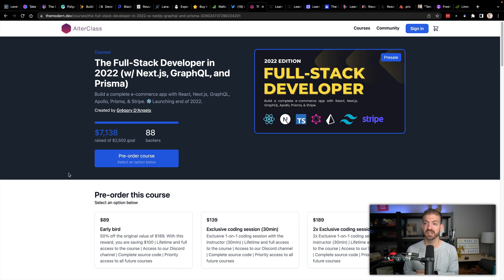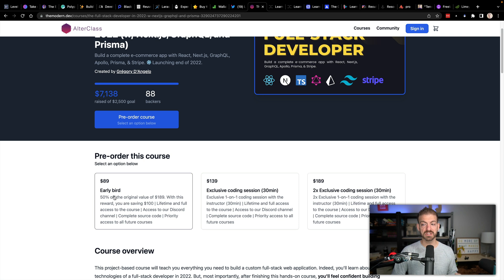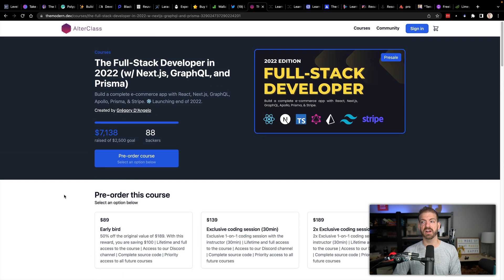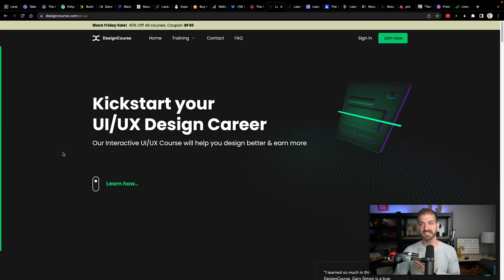Next up is the Full Stack Developer in 2022, which is in pre-order. After Black Friday, this dollar amount will go up, so it's $89 right now — roughly 50% off the original value. Pretty cool course covering React, Next.js, GraphQL, Apollo, Prisma, and Stripe — some of my favorite technologies.